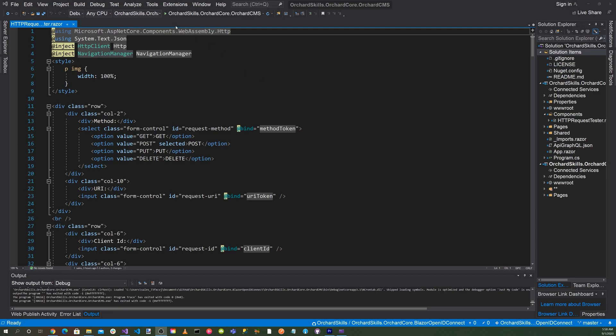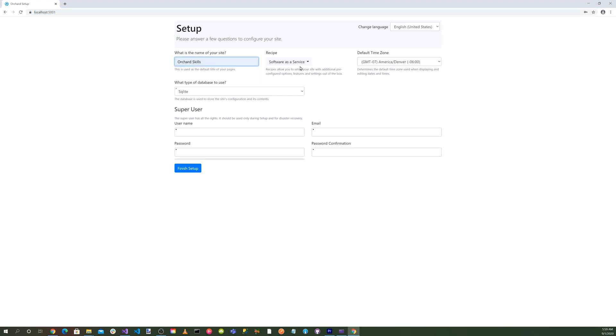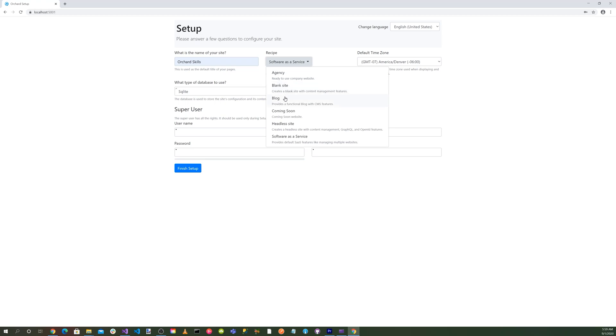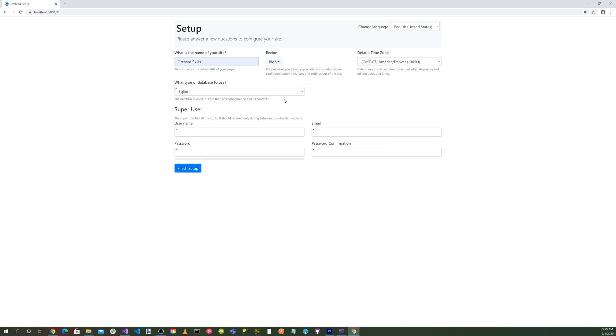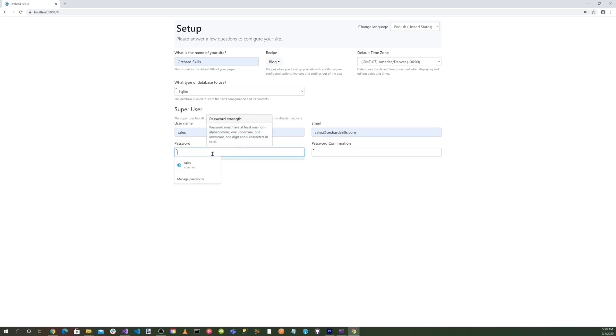Okay, let's click on the green little triangle button. Okay, we're at the Orchard Core setup page. Let's go ahead and enter our site name. Let's select the blog recipe. Use SQLite for a database. Let's enter our username, email, credentials, and hit the finish setup button.